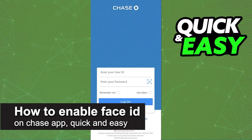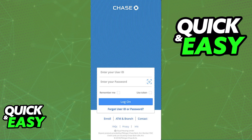In this video, I'm gonna teach you how to enable Face ID on the Chase app. It's a very quick and easy process, so make sure to follow along. You will be able to enable Face ID in the latest version of the Chase mobile banking app.